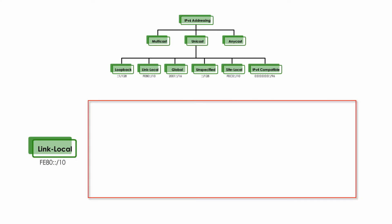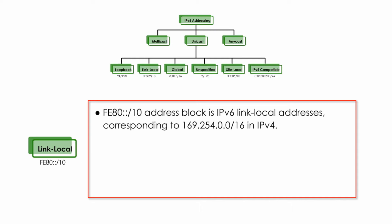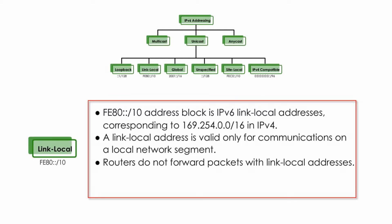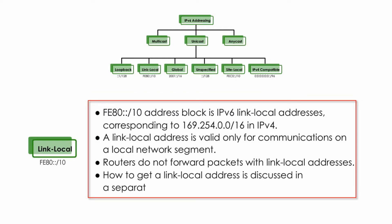FE80::/10 address block is IPv6 link-local addresses, corresponding to 169.254.0.0/16 in IPv4. A link-local address is valid only for communications on a local network segment. Routers do not forward packets with link-local addresses. But how to get link-local address is discussed in next video. Keep it simple. If you see any IPv6 unicast with prefix FE80, you know it is a link-local address.